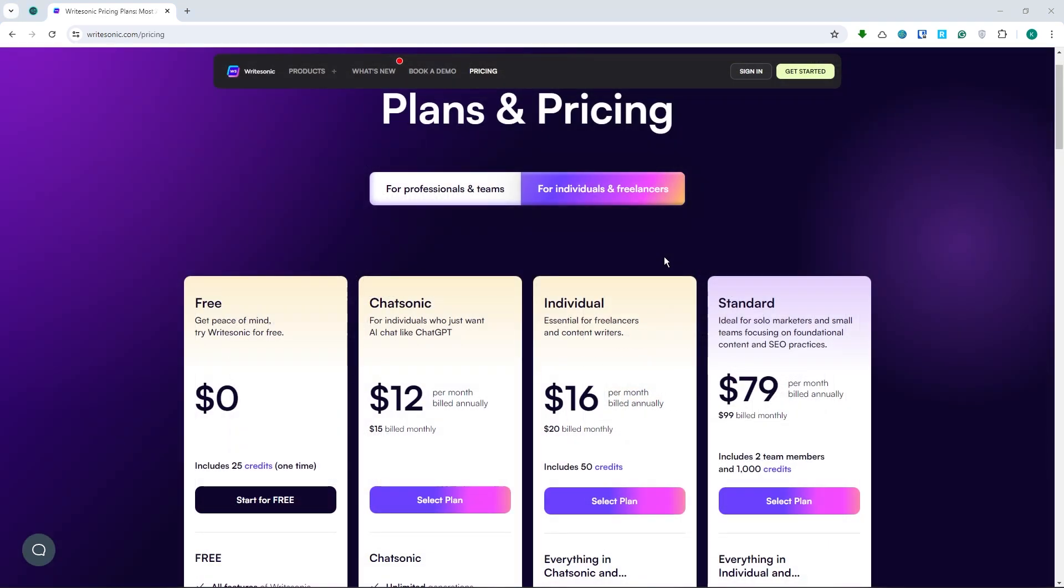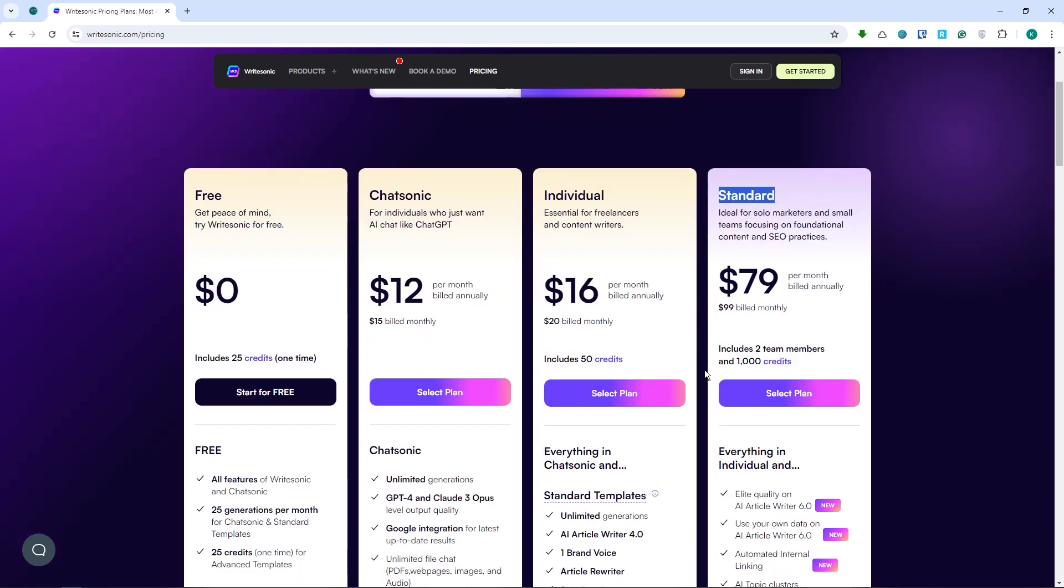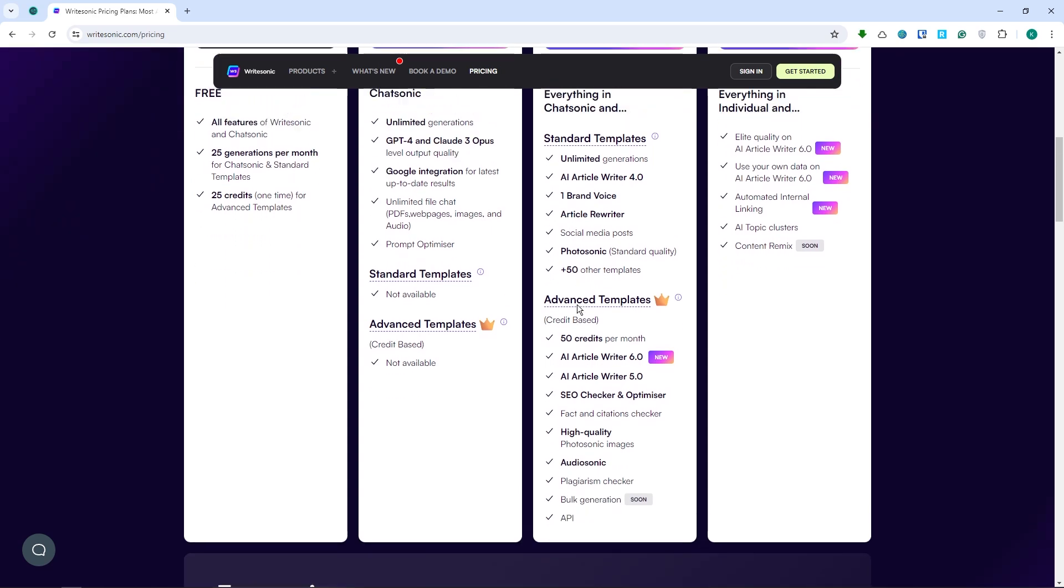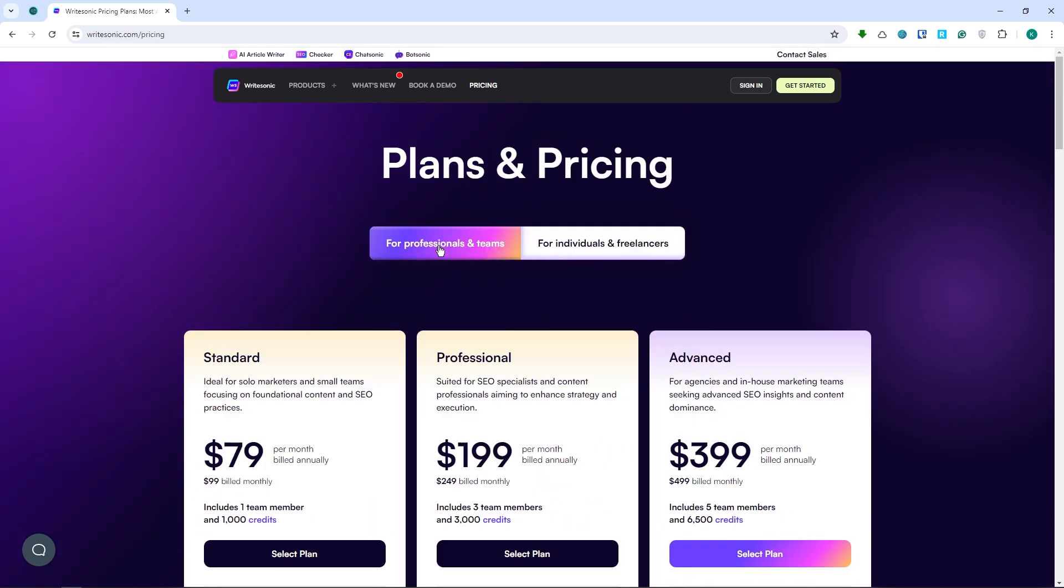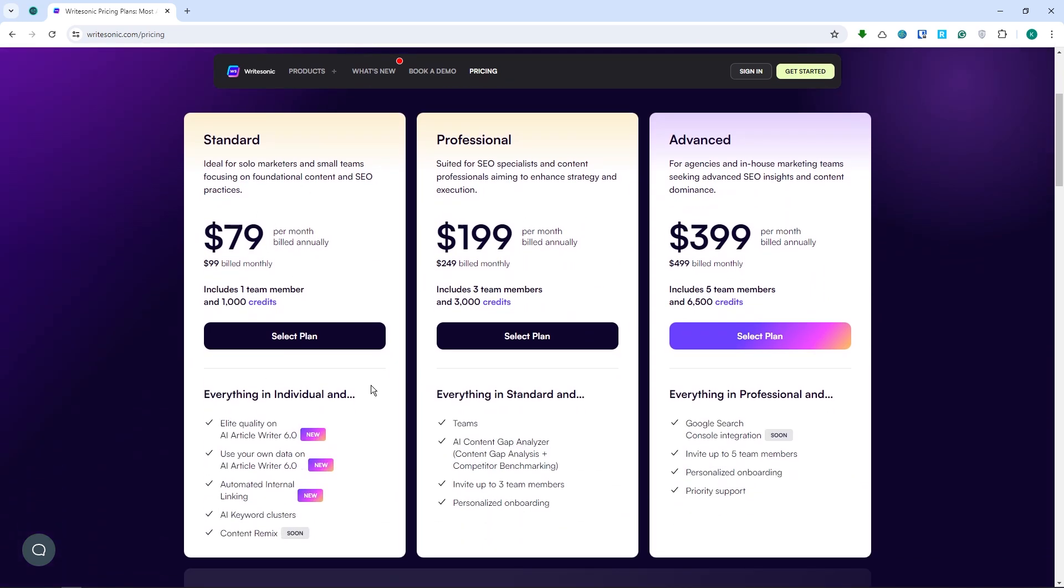And now let's move on to the plans and pricing of WriteSonic. So here we have it. We have the free plan available for all of those that don't want to spend a single penny. You can go for the ChatSonic subscription, the individual, and the standard ones right here. And you can see all of their features here. And then the next one is if you want the for professionals and teams plans, then here you have it. You have the standard one right here, the professional one, and the advanced one right here. So yeah, those are our recommended AI writing tools in 2024 in order for you to make great content. So that is basically it for this video. Thank you for watching.